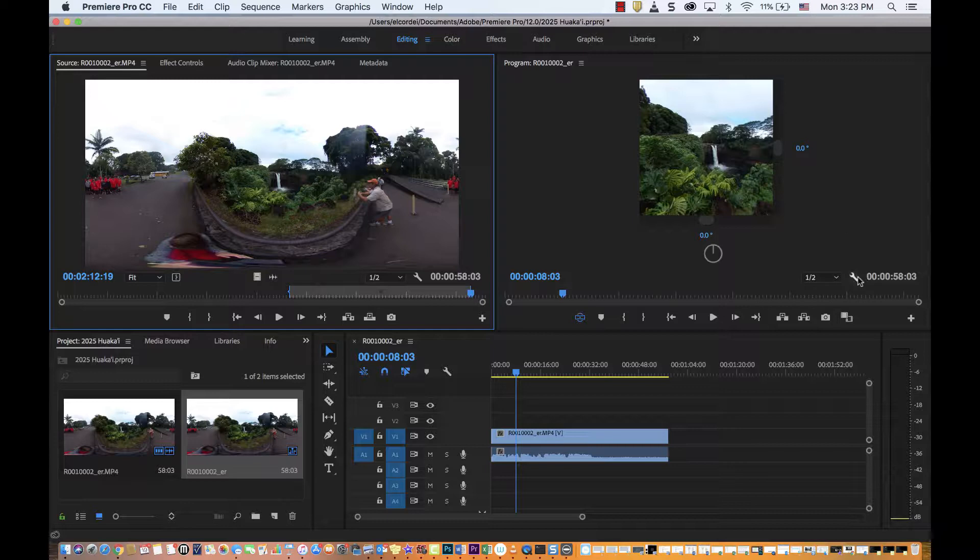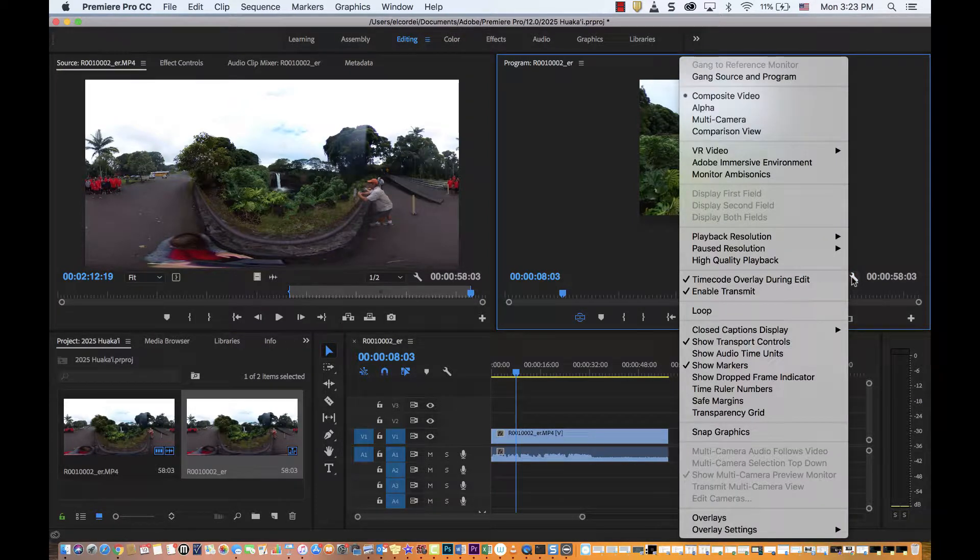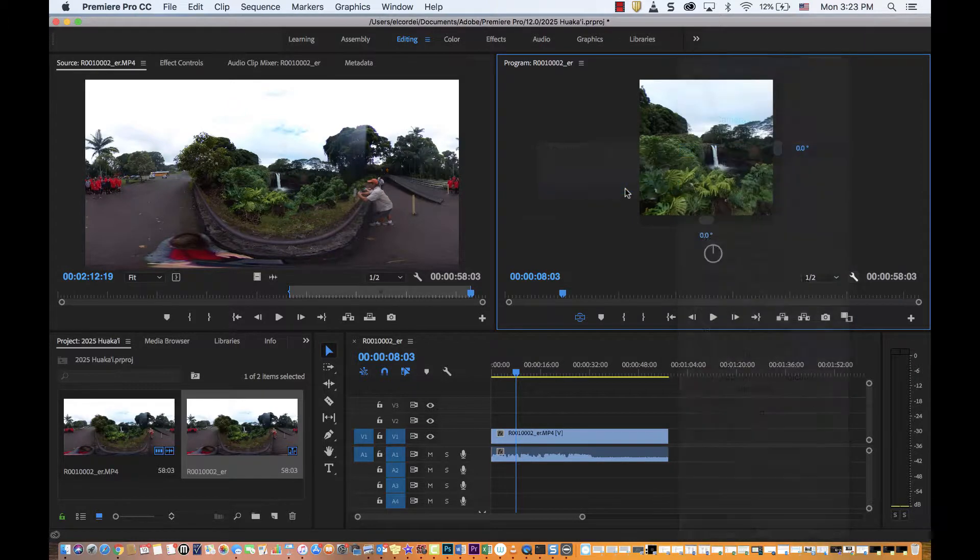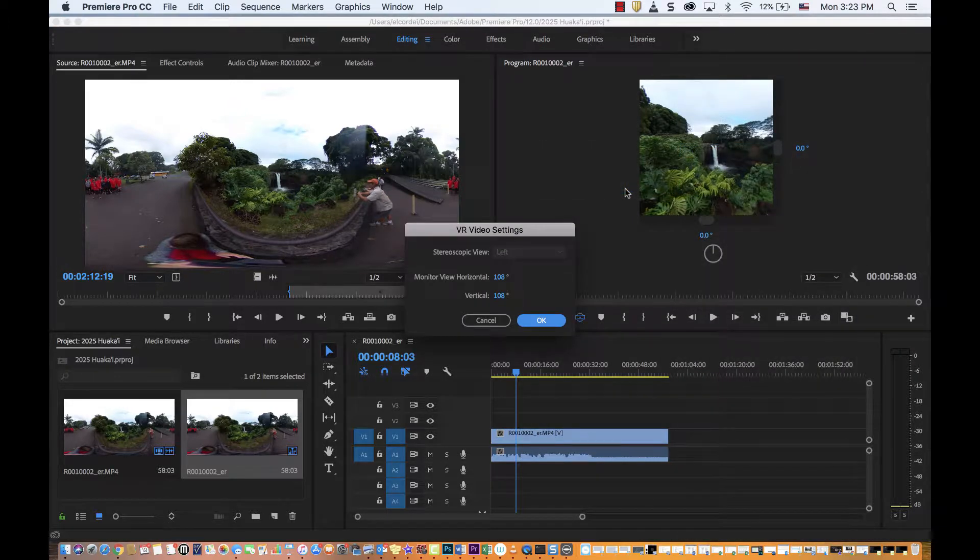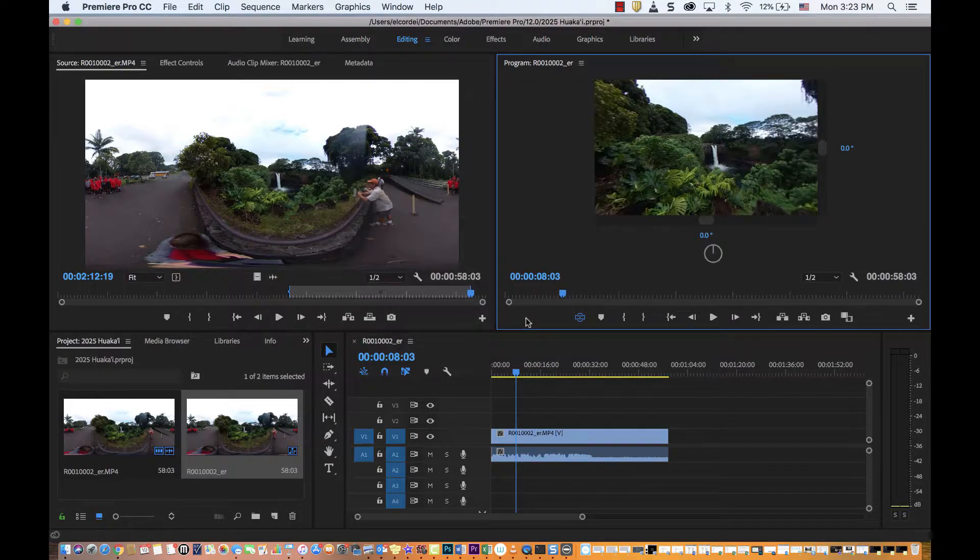So you just click on this little wrench for settings and then you find VR video and then you click on settings. And then all you're going to do is you're going to change this horizontal to 180 degrees and click OK.